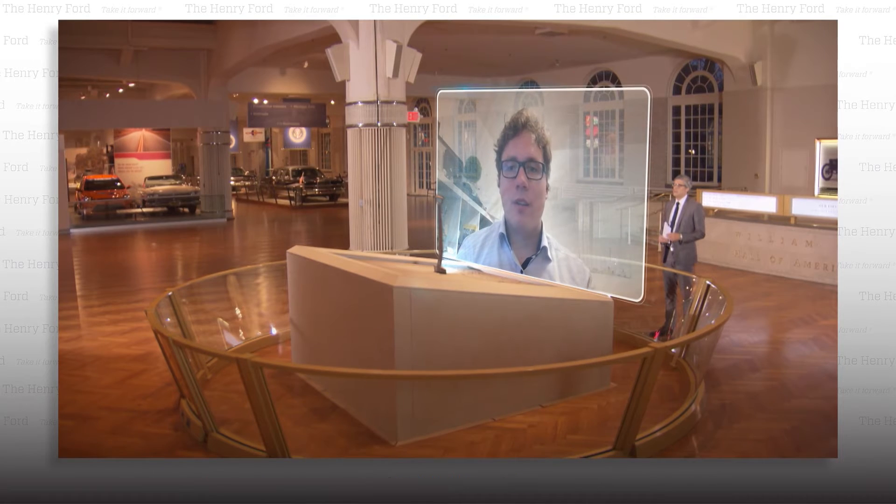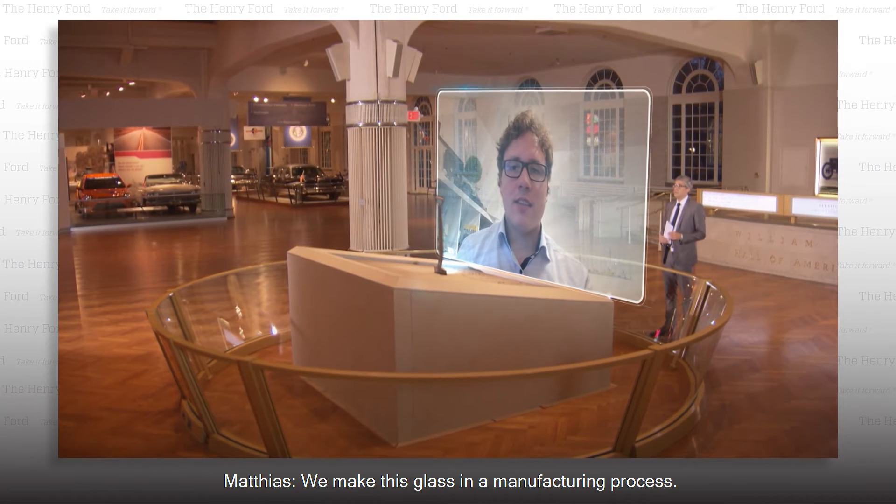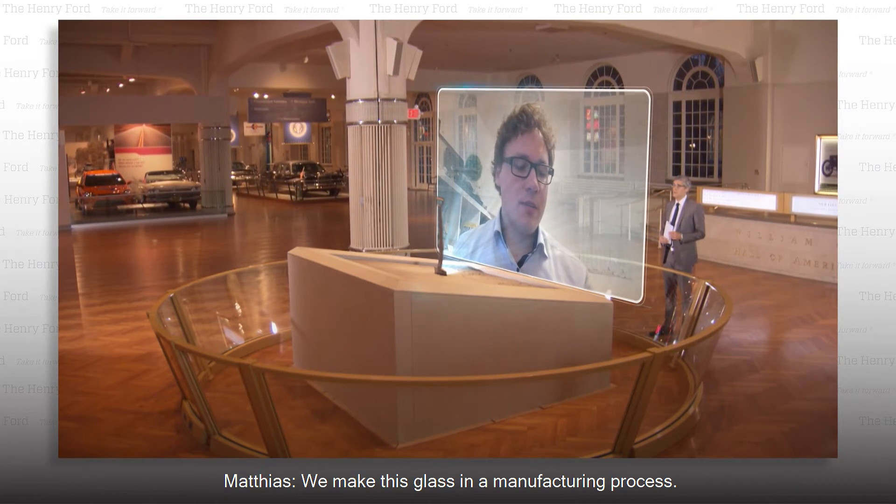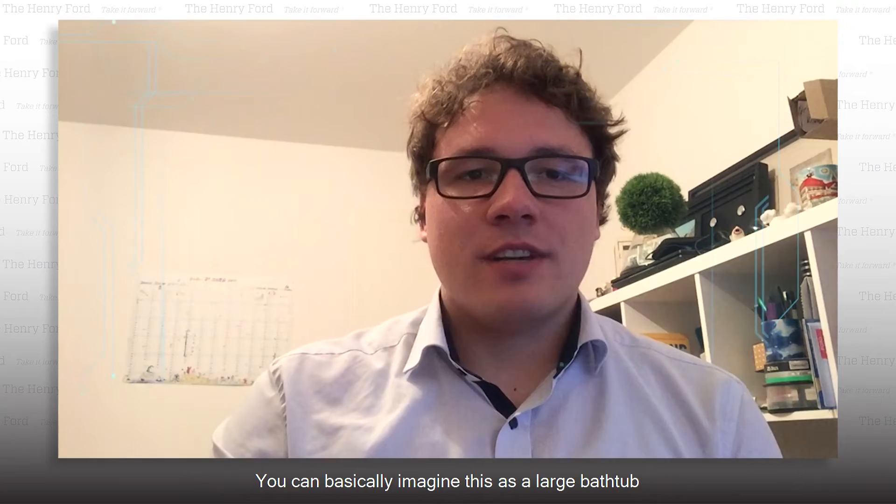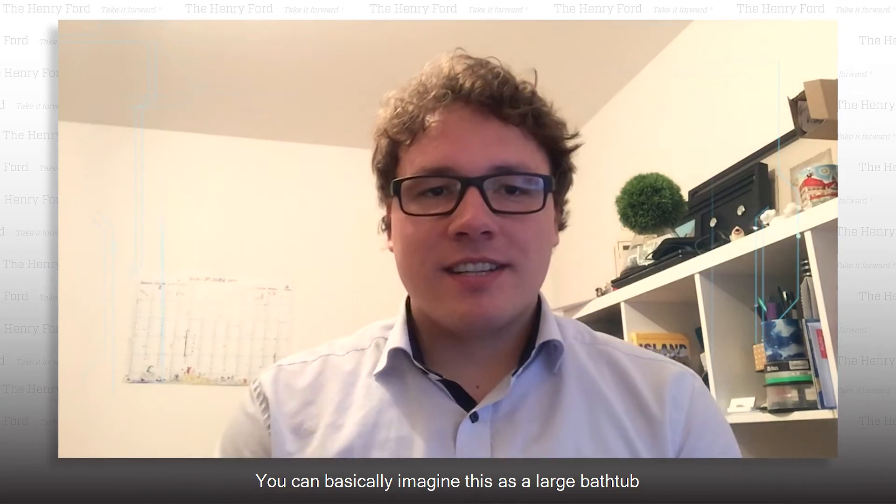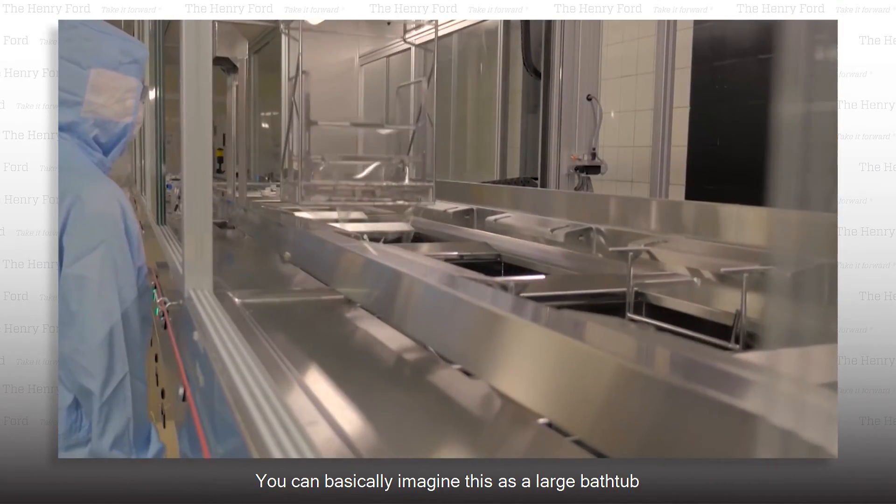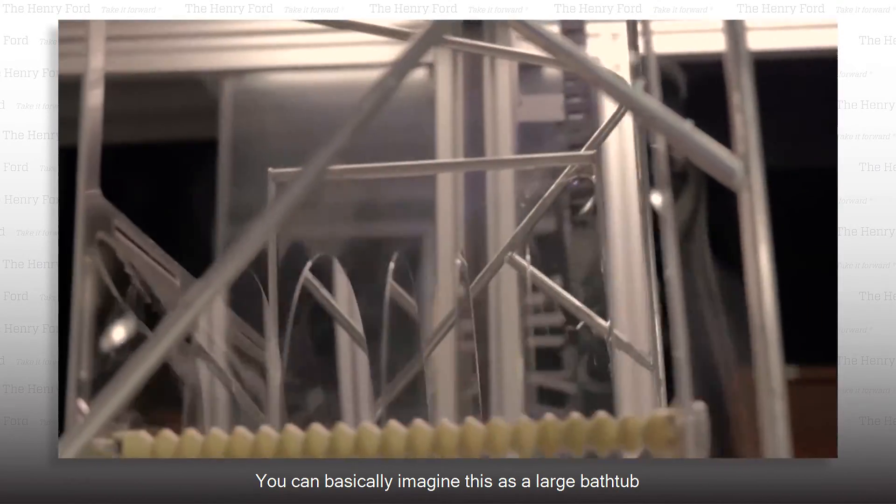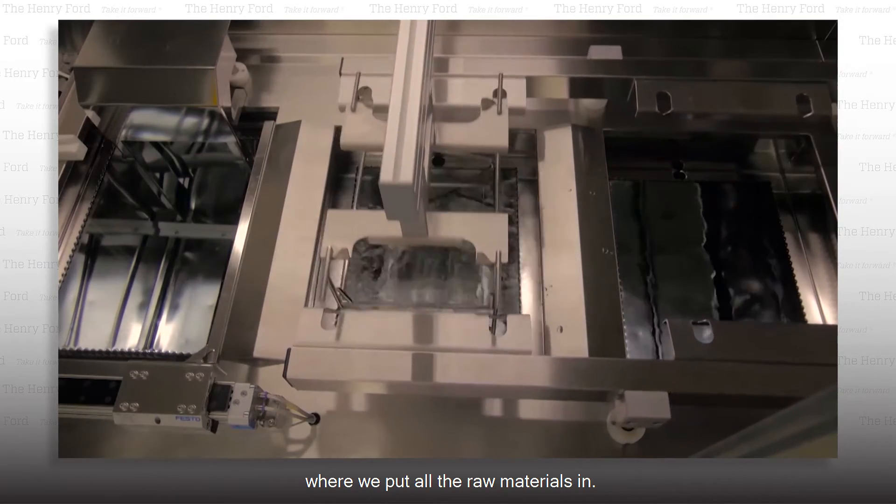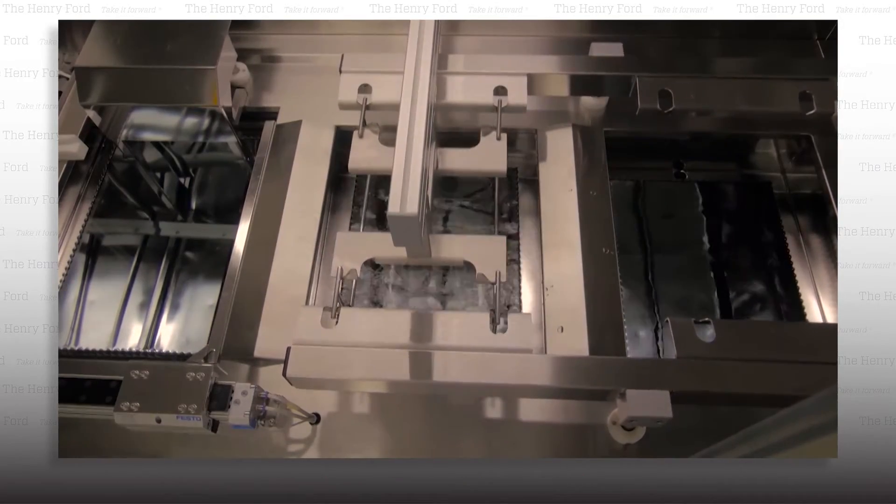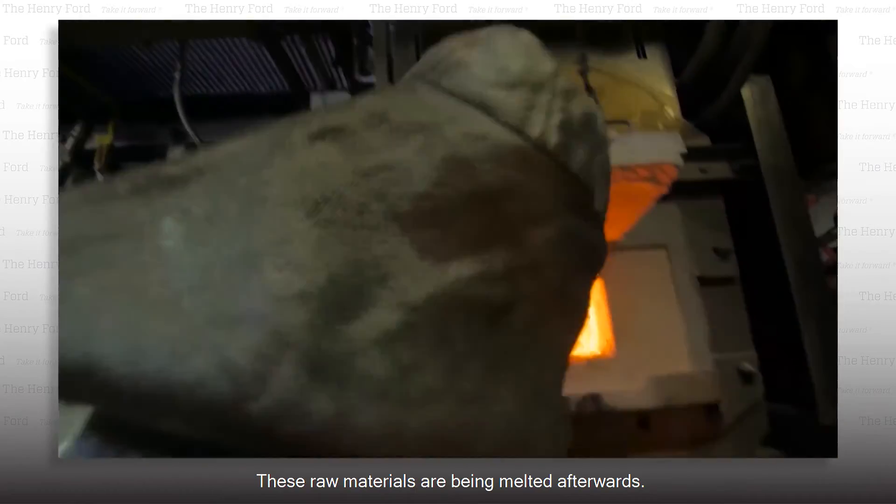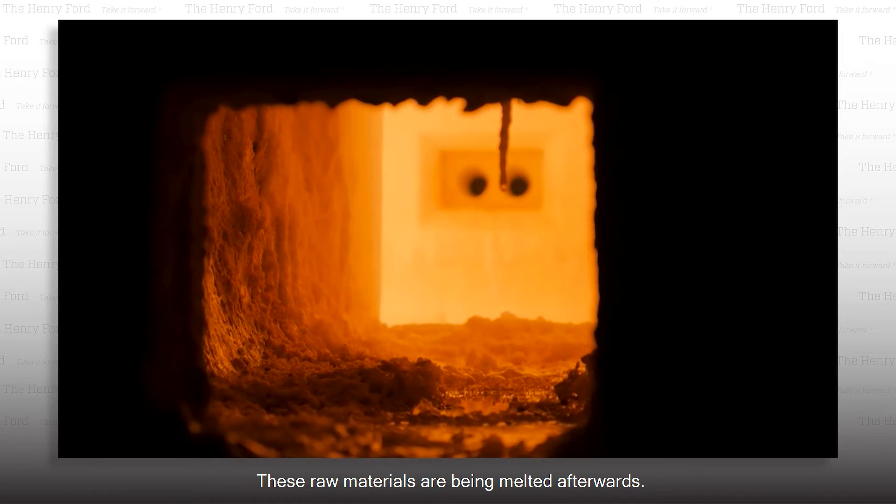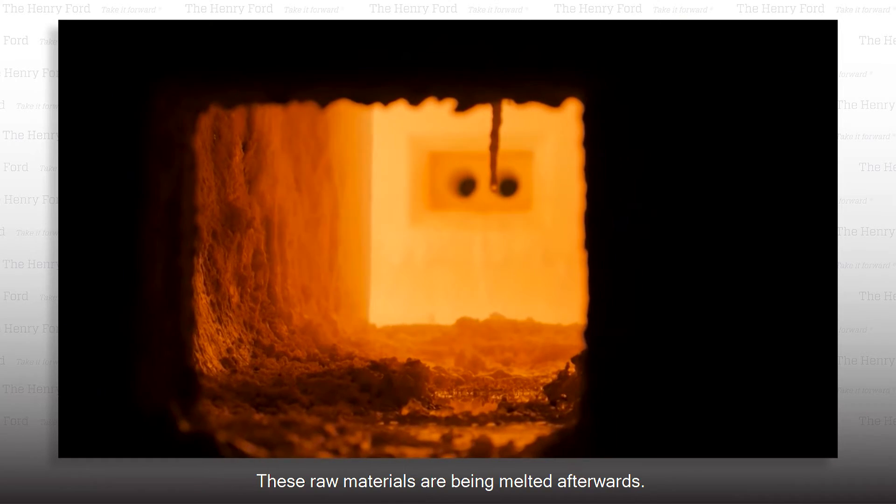How do you make it? We make this glass in a manufacturing process. You can basically imagine this as a large bathtub where we put all the raw materials in. These raw materials are melted afterwards.